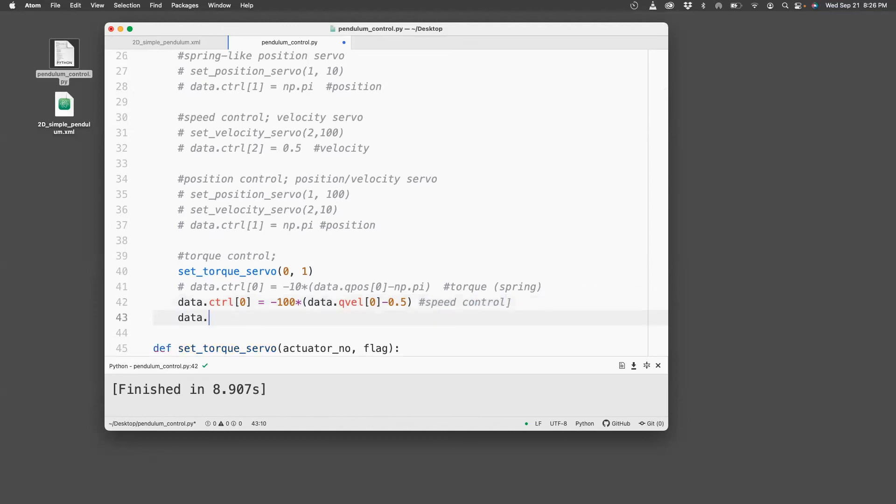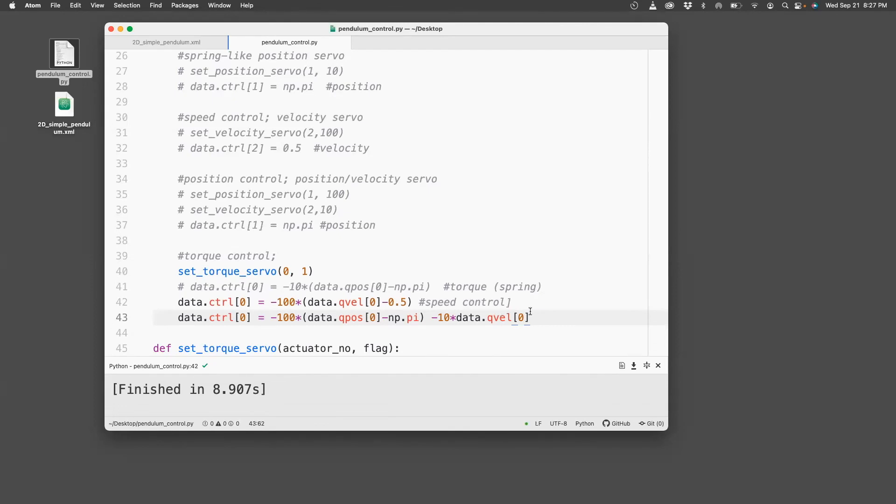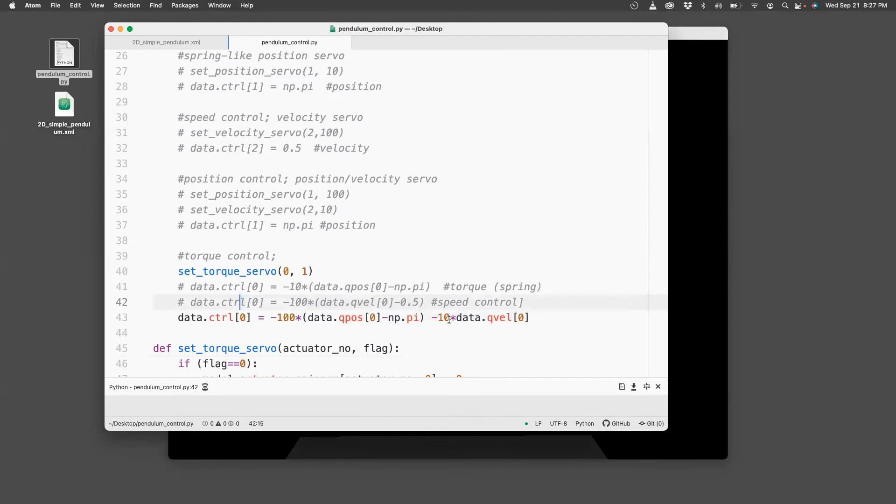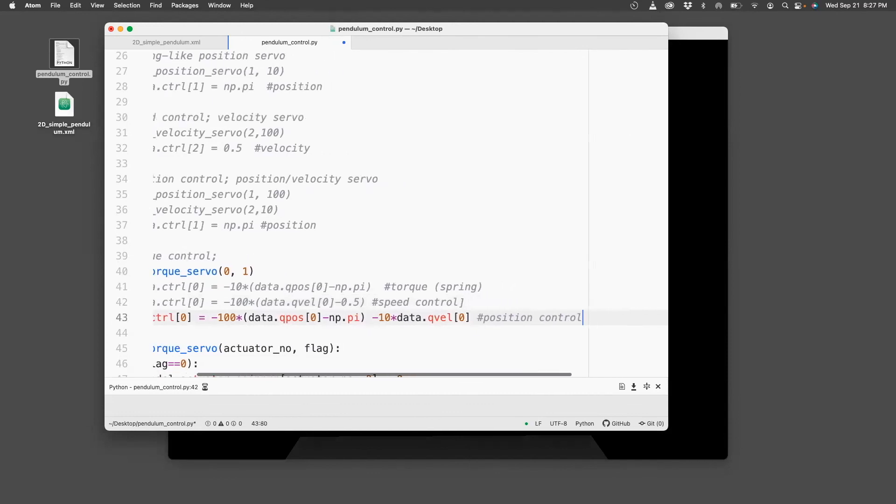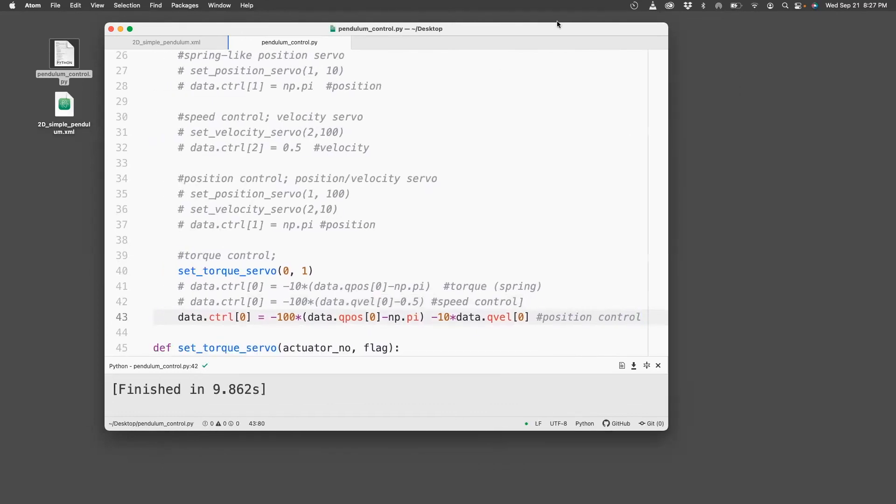And then finally to position control, I just say ctrl[0] equals minus 100 times data.qpos[0] minus np.pi minus 10 times data.qvel[0]. So this is PD position velocity control. Comment this out, and then you can run this. And you can see it springs to the upright position. So in this way, we can do all three controls using the torque servo.